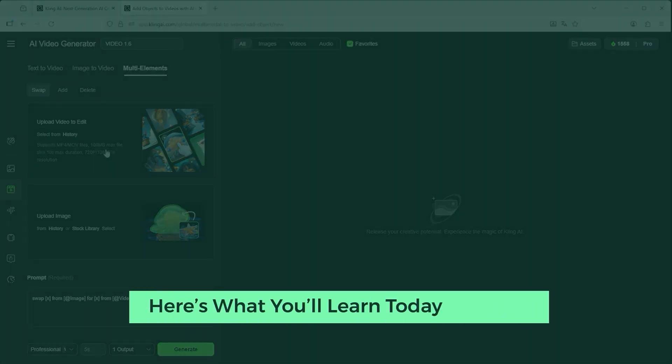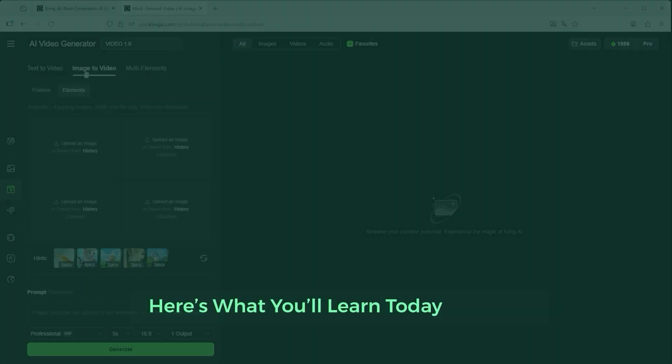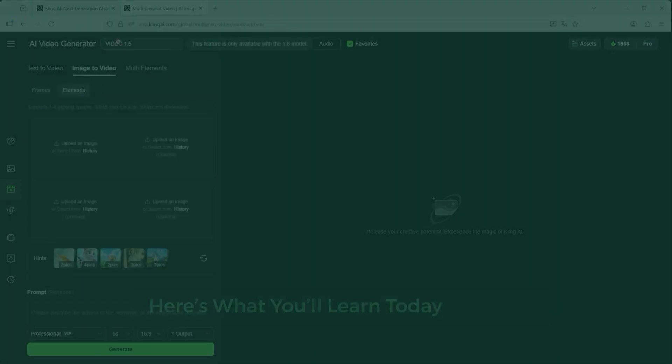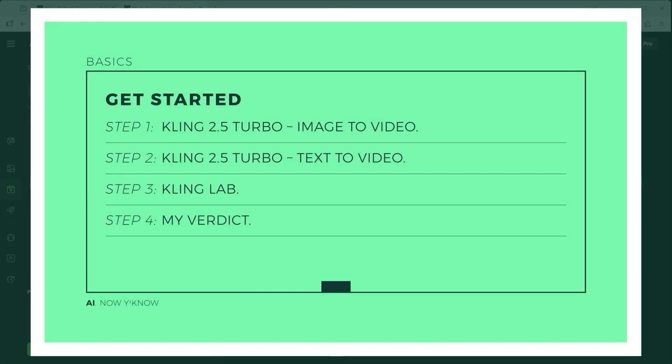But first, a quick step back. Here's what this tutorial covers: What does the new Kling 2.5 Turbo video model bring to the table for image to video? Does it make sense to use the same model for text to video creation? A very brief look into the new Kling Lab — is it only for pros? And finally, my verdict.